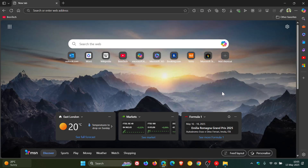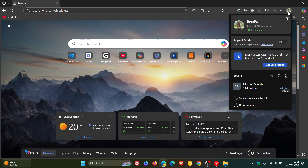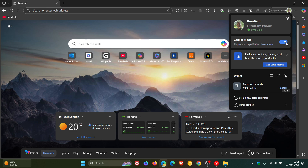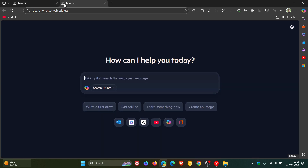The next change is if we head to and enable the new Copilot mode, which is a new feature that Microsoft is testing in Edge Canary. I've posted on this, so I'll leave a video linked down below and in the end screen. In Copilot mode, when you head to a new tab, it opens up Copilot search by default.